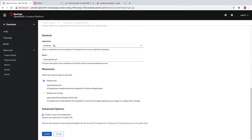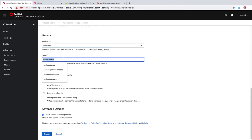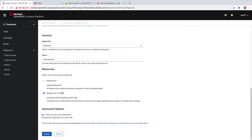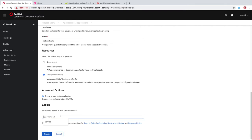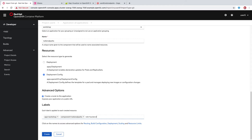Our application will be named Workshop — we want to group these together. We'll name it National Parks. Once again, we'll just use a deployment config. We do want a route to the application. As we did before, we're going to apply some labels here: app equals workshop, component equals National Parks, and role equals backend. We'll click create.